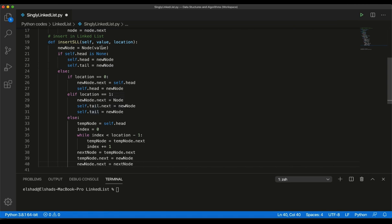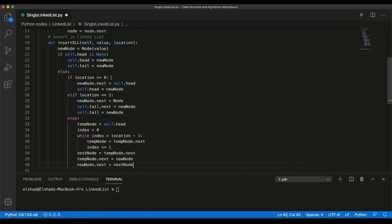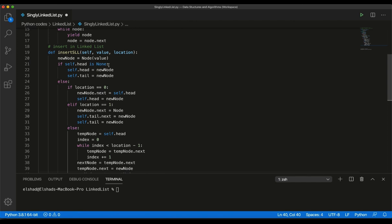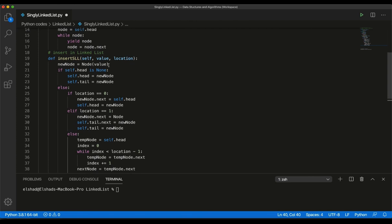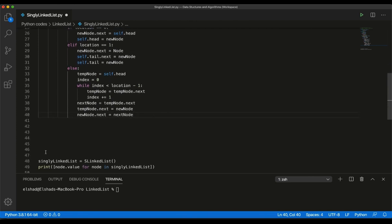So with this insertion function, we first create a new node, then check if any node exists. If not, we insert directly and reference head and tail. Then we handle three cases: insert at the beginning, at the end, or in the middle. Let's check what is the time and space complexity for this method.